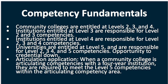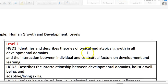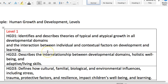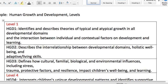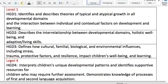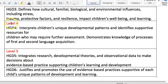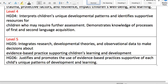One of the first handouts provides an overview of how the different competencies are designed. The example shown here relates to human growth and development, showing the different levels that exist within that content area. At level 1, there are 3 competencies identified. There are no level 2 or 3 competencies. Level 4 builds on those foundational competencies, and at level 5 there are 2 competencies for human growth and development.